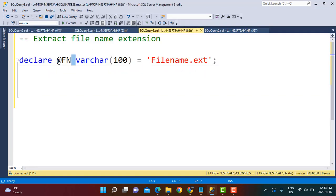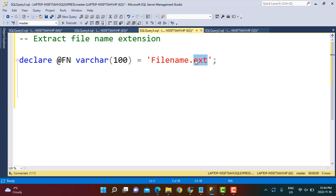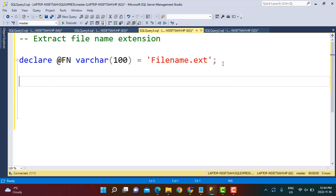For the first example, I've already declared a variable called `fn` and passed the input value as 'filename.ext'. The extension of the file name here is 'ext'. The approach we're going to consider will also help us find the last occurrence of a substring — meaning if the dot had occurred multiple times and we just wanted the last substring after the last dot. The first step is to find the position of that last dot occurrence.